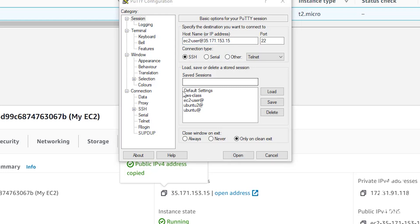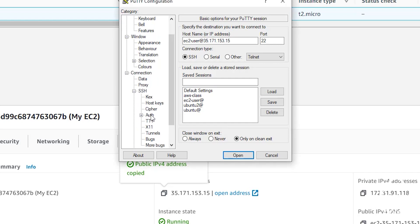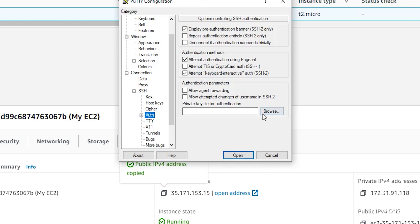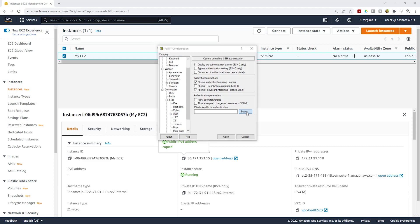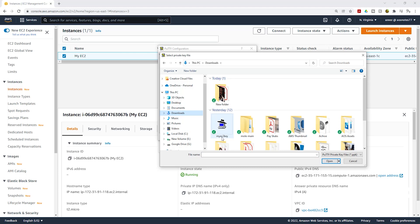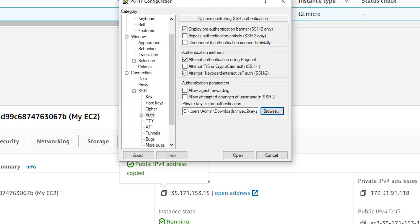Once you've done that, go to the SSH section and select the dropdown to find Auth. Select Auth. Under Browse, this is where you browse to where you saved your private key pair and upload it. Remember — we uploaded the public key to the EC2 instance when launching it, and now we use the private key saved on our computer to connect. Click Browse, go to your downloads folder, select your private key, and click Open.